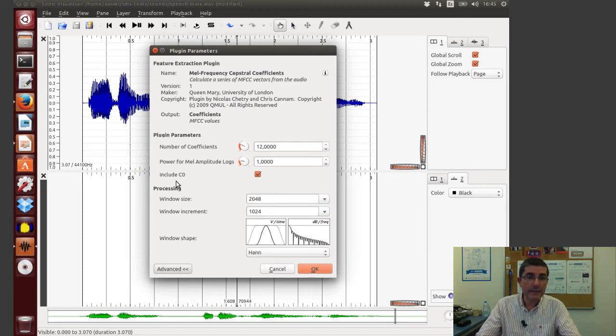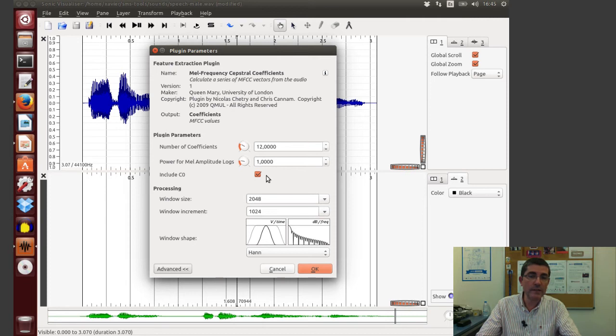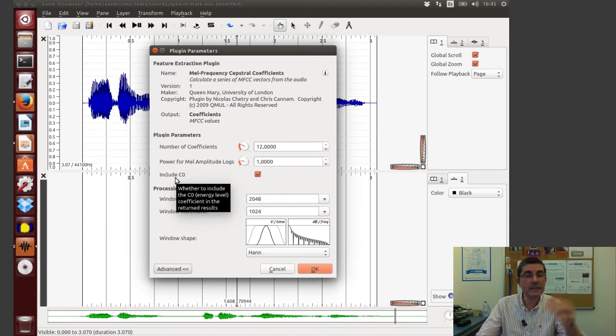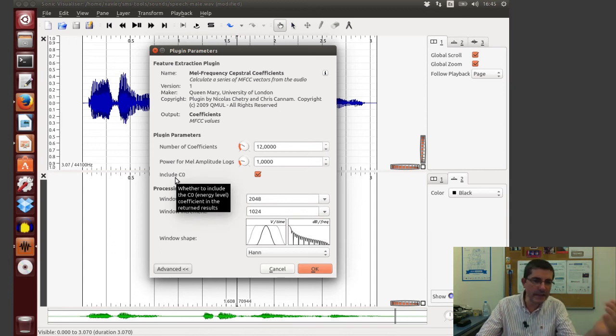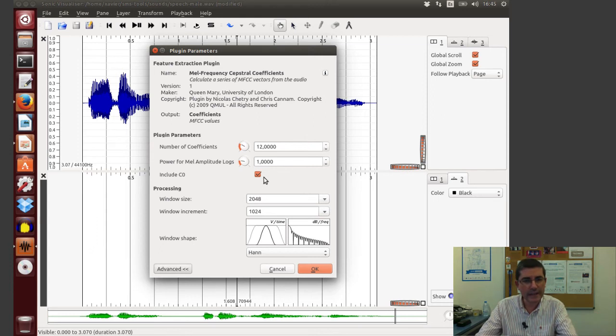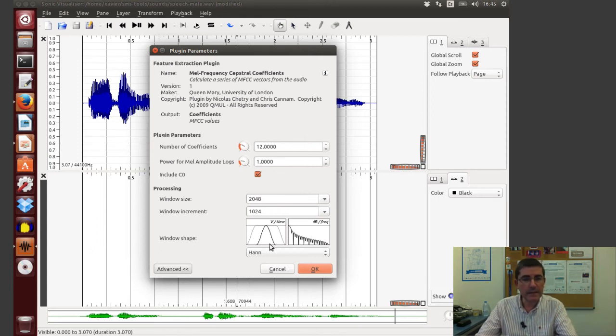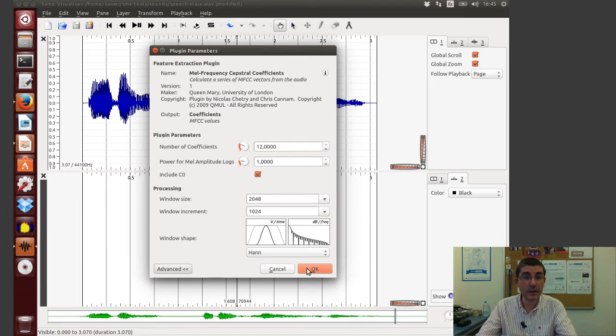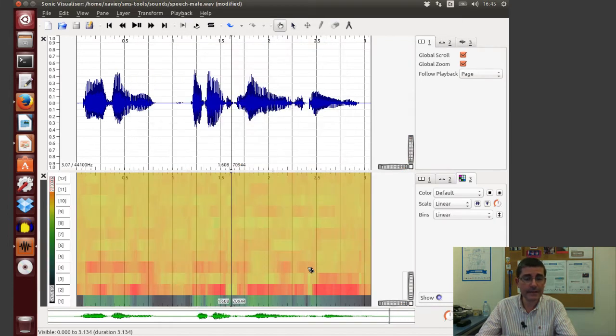In music we use quite a few more than in speech, so in speech there is no need to take so many coefficients, so 12 should be fine. And for example there is an option here to display or not the zero coefficient, the coefficient zero which I mentioned in the theory class that relates to basically the loudness energy, let's leave it so that we will see it. And again we can specify the spectral analysis, the window size, increment, let's just leave it as default, and let's analyze.